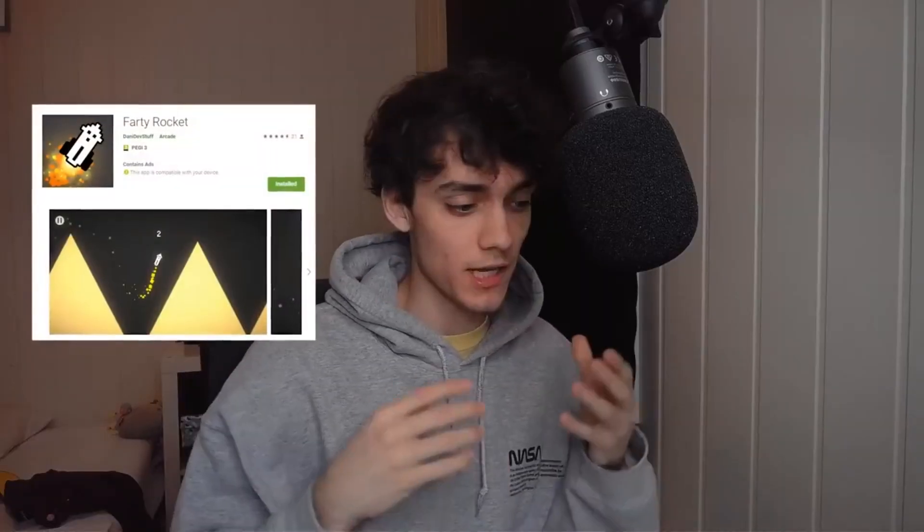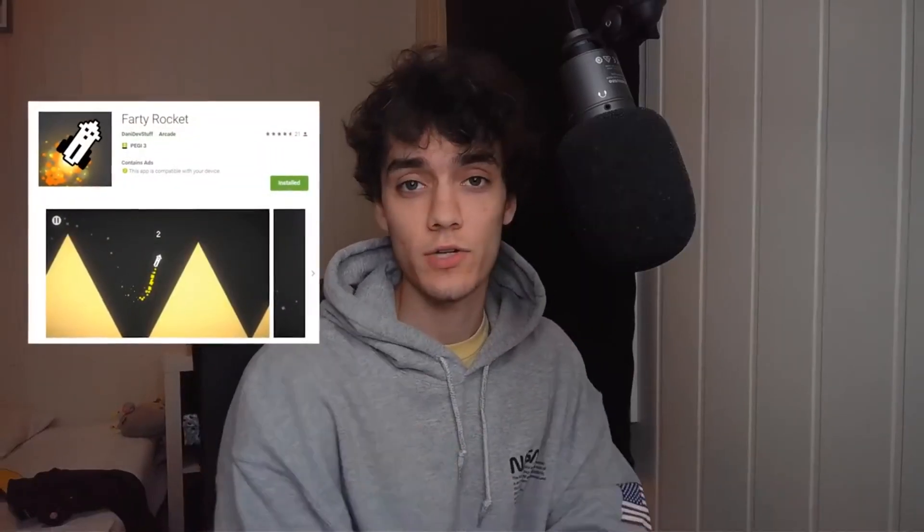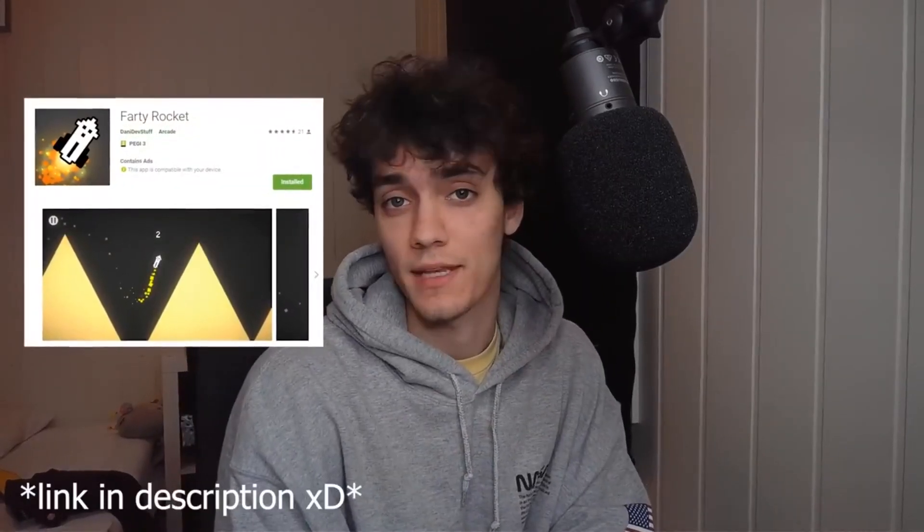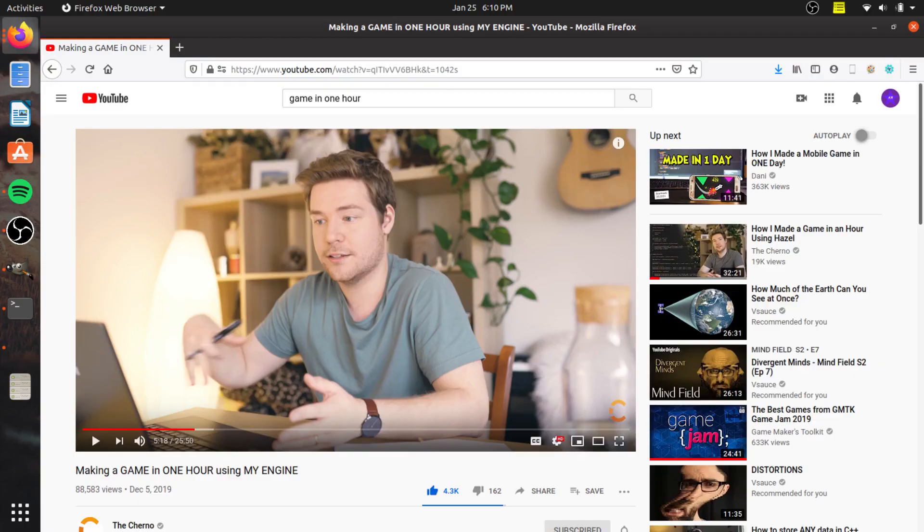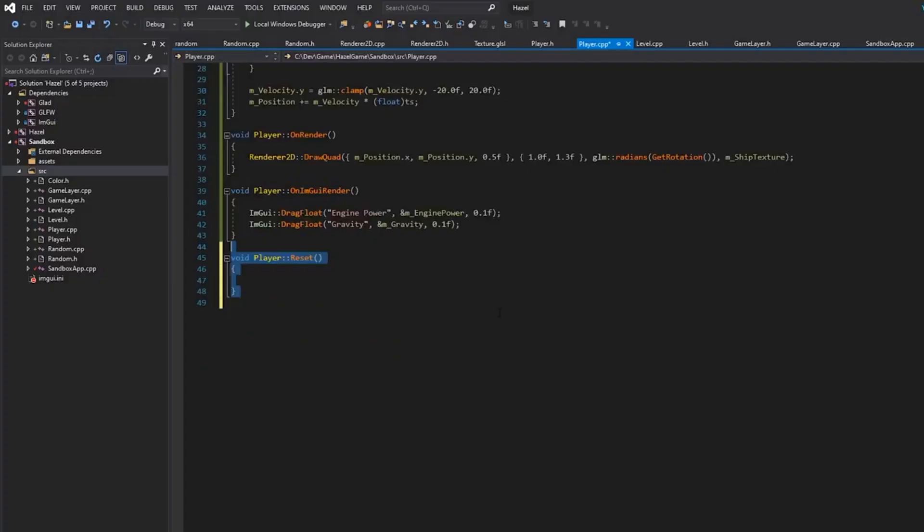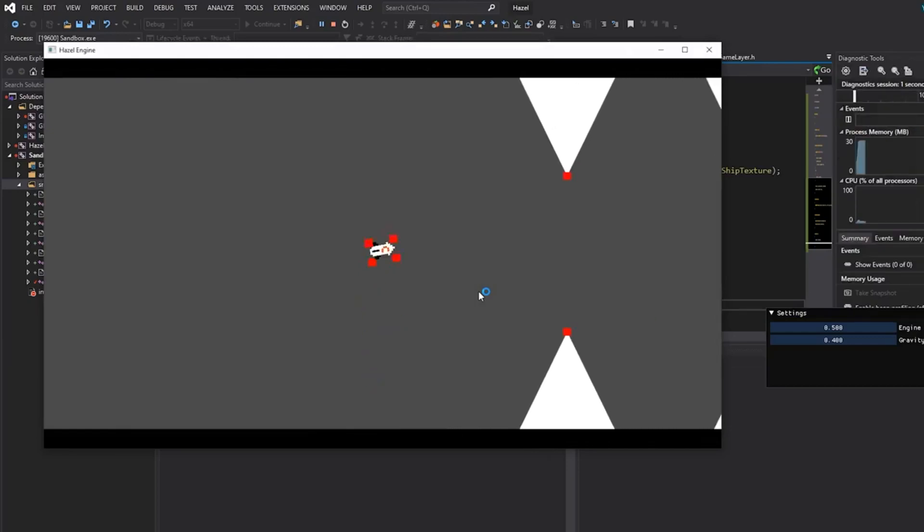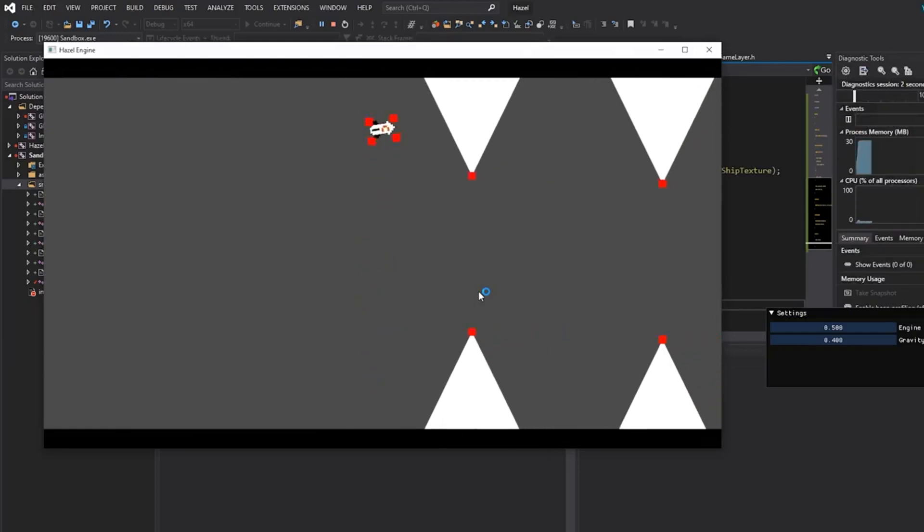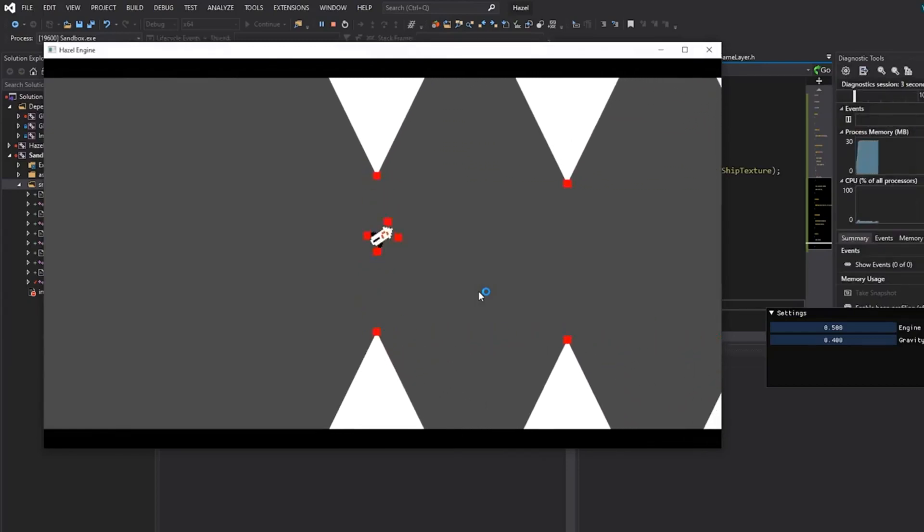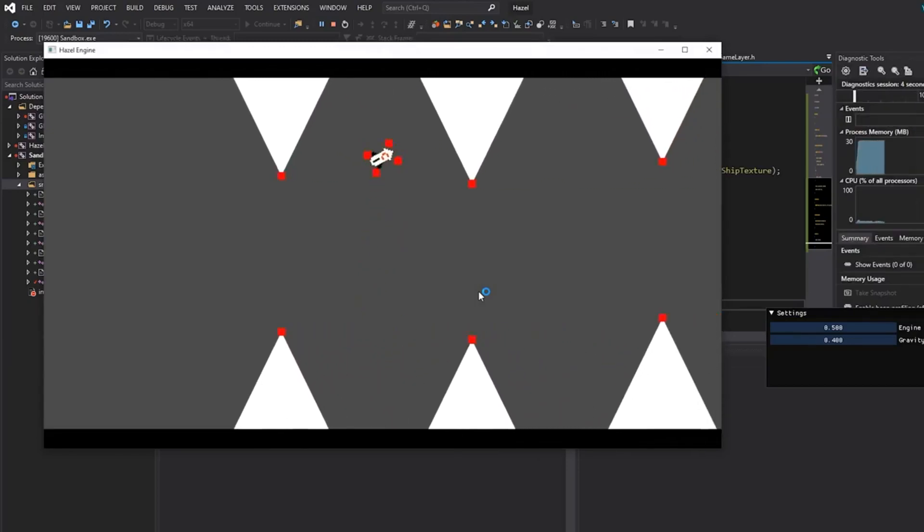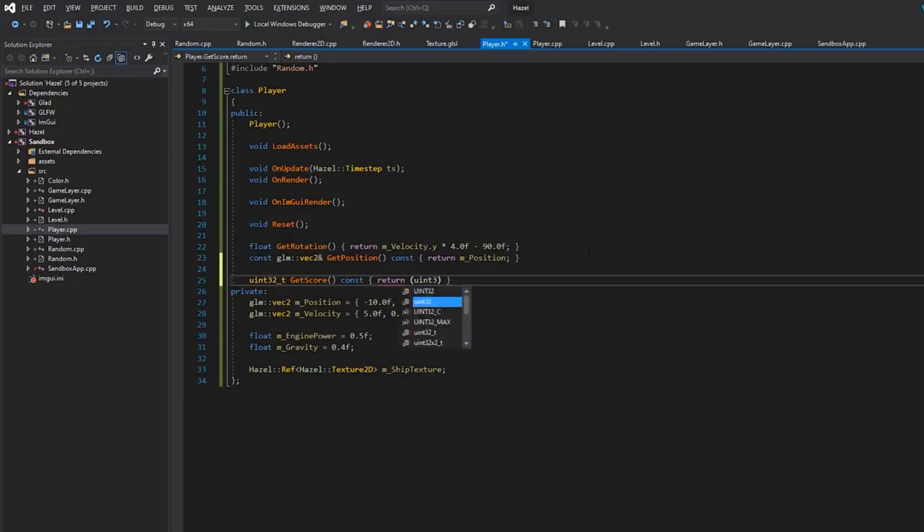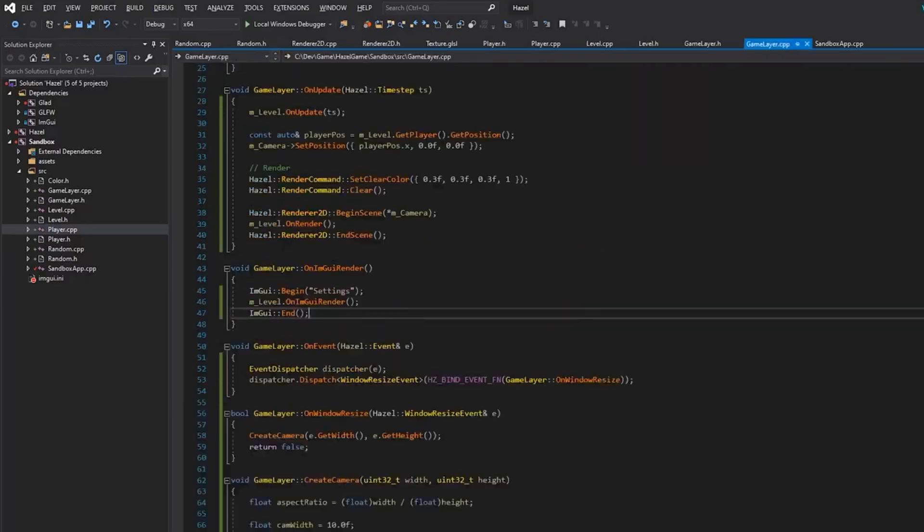So this other YouTuber, The Cherno, you guys definitely have heard of him. He does a lot of things like my videos but they're a lot better, he's been doing it for a lot longer. He does a lot of tutorial series for programming. He saw Danny's video and he decided to challenge himself to do the same thing in his own game engine that he's been making recently called the Hazel engine.